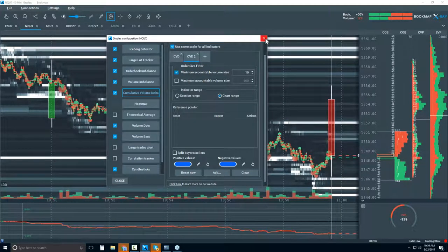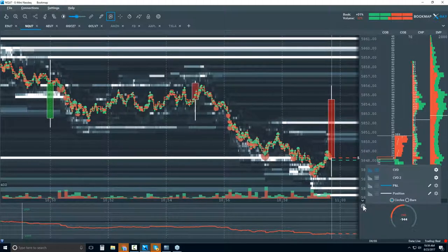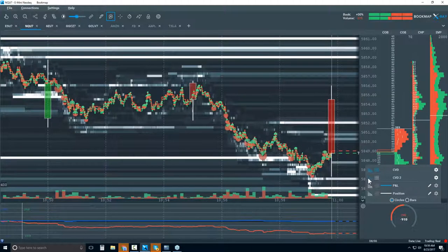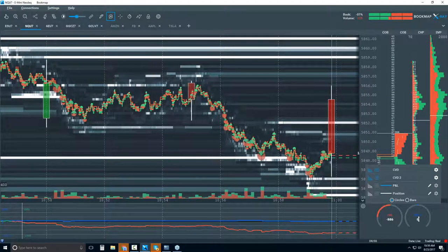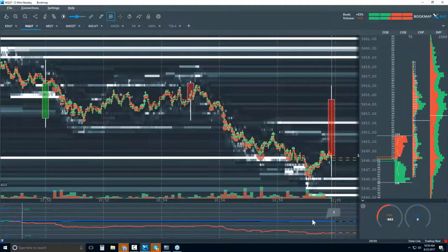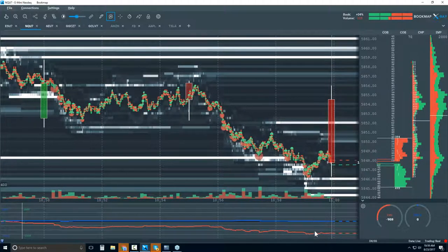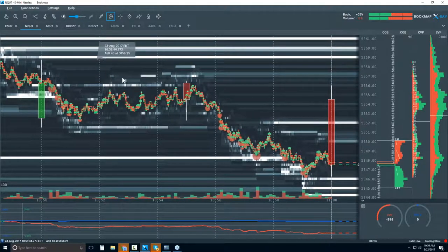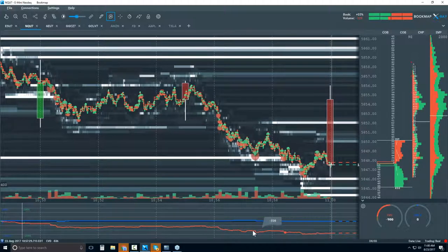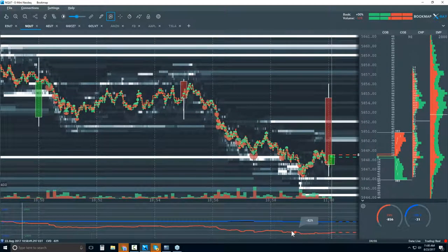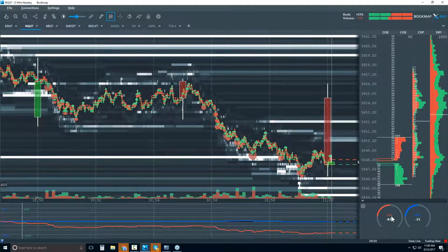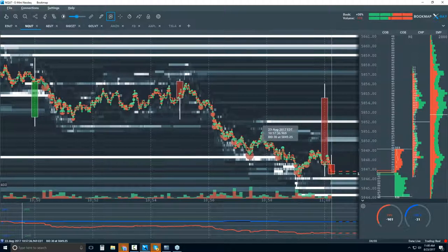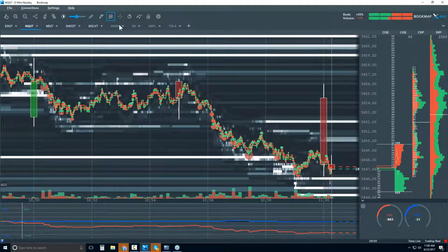To activate CVD2, I'll click on the cumulative volume delta 2 study and also click on the widget panel to show it. You can see a big difference between the two lines. Ten contracts might be a little much for the NASDAQ today, but CVD shows all traders while CVD2 is looking specifically at the larger players — how are they positioning themselves?